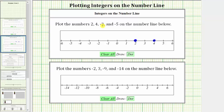Negative 3 is located three units to the left of zero. Starting at zero, if we move left three units — 1, 2, 3 — this is the location of negative 3.